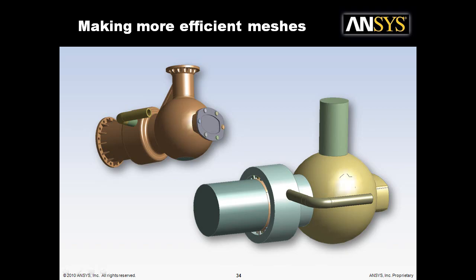In this video, we're going to look at how to generate more efficient meshes, using different element types and mesh types to generate a mesh with a lower node and element count.